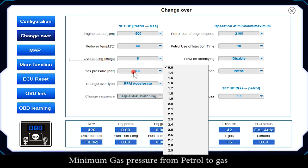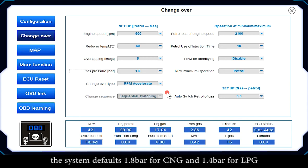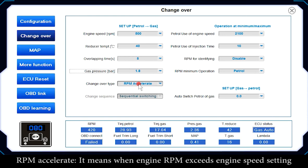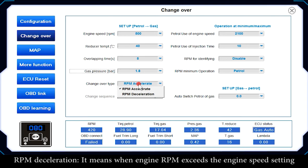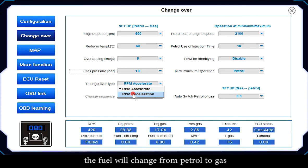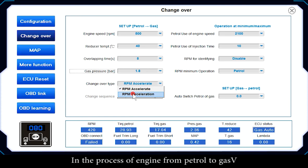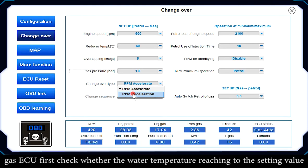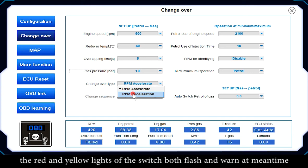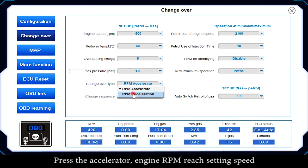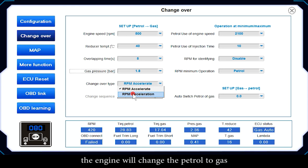Minimum Gas Pressure from patrol to gas: the system defaults to 1.8 bar for CNG and 1.4 bar for LPG. Changeover Type: RPM Accelerates means the fuel changes from patrol to gas when engine RPM exceeds the set engine speed. RPM Deceleration means the fuel changes to gas after RPM exceeds the setting and then comes back down. The ECU checks water temperature and minimum gas pressure; once both requirements are met, the red and yellow switch lights flash and warn. Press the accelerator to reach the set RPM, and after all requirements are satisfied, the engine will change from patrol to gas.